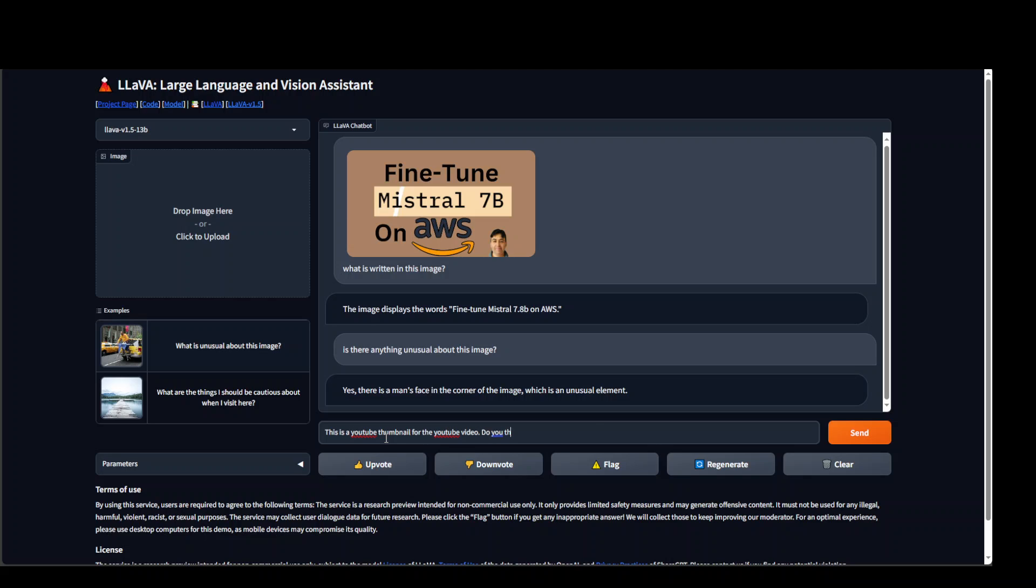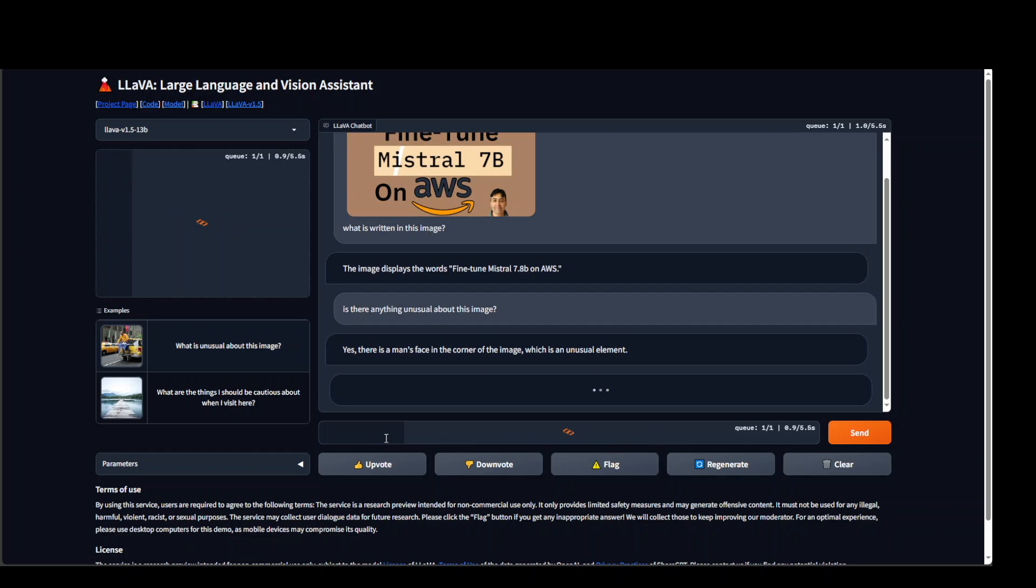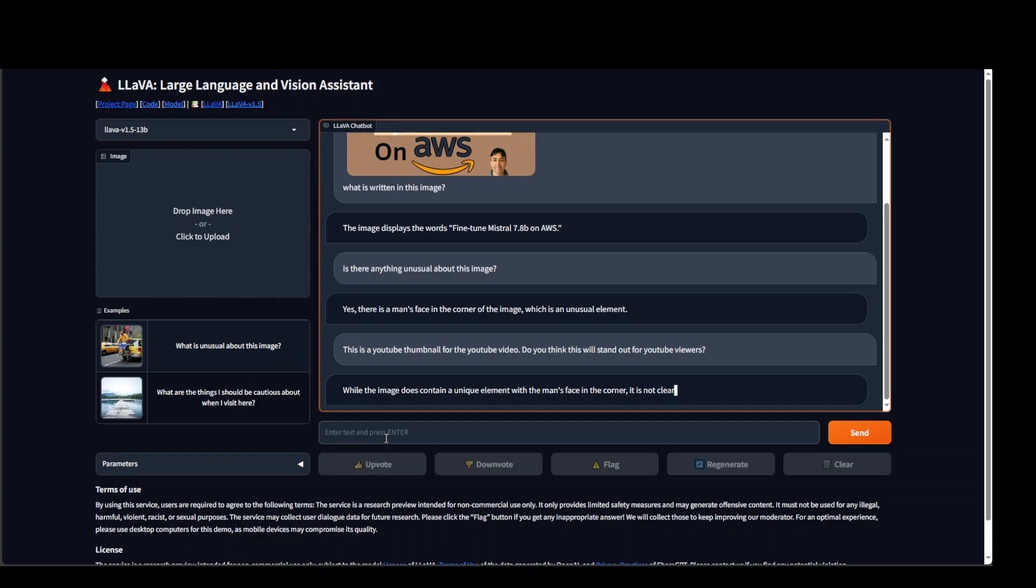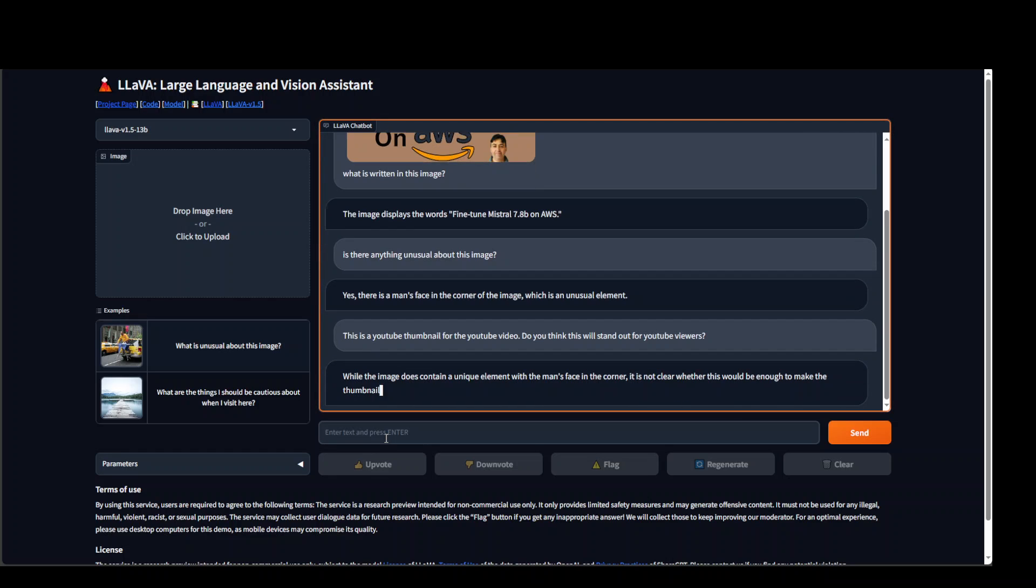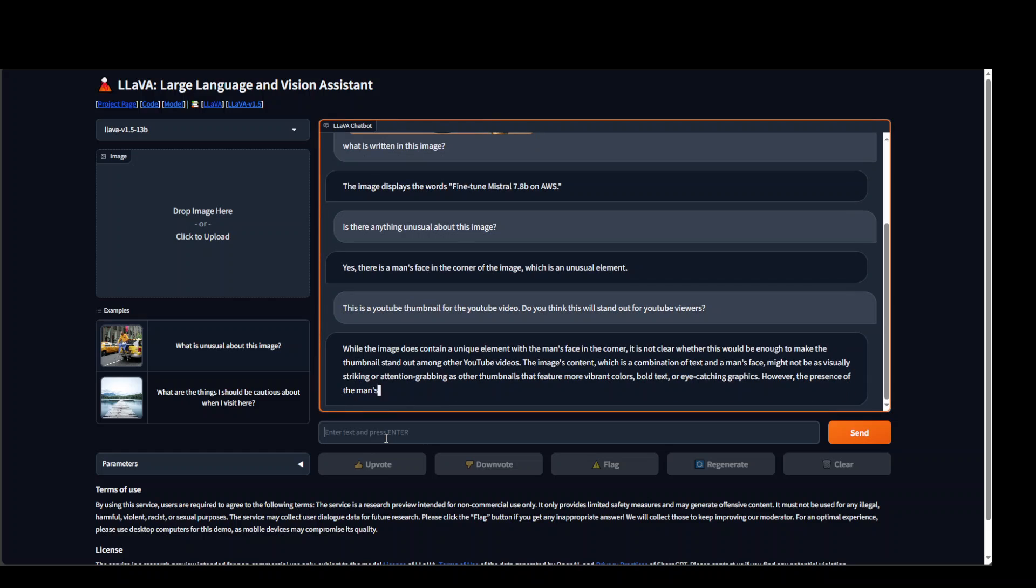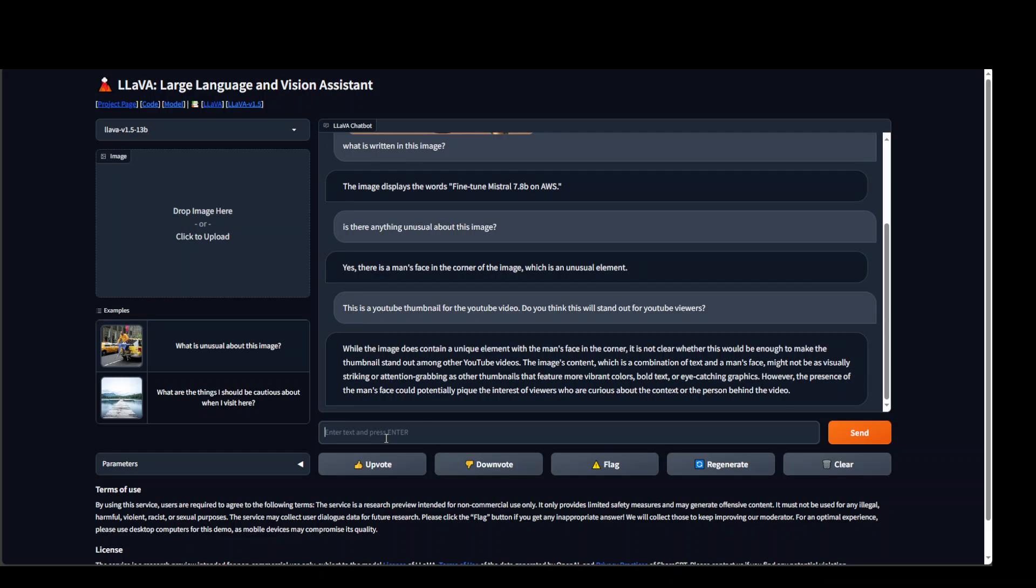Do you think this will stand out for YouTube views? You can see that not only it has recognized my question, it is also offering its opinion. And it has a problem with my image, it seems.